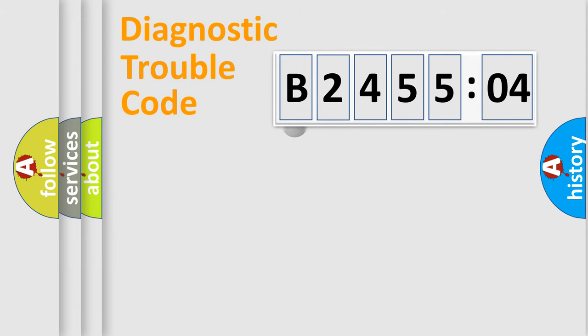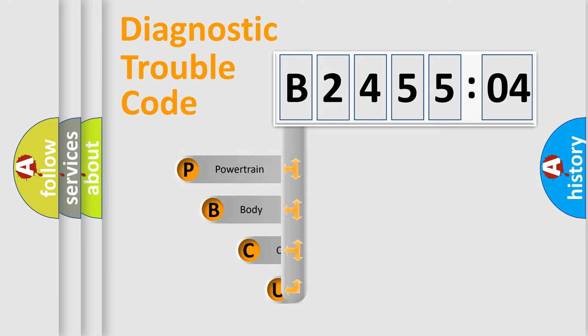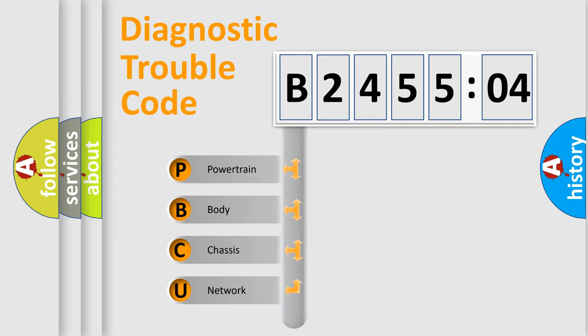First, let's look at the history of diagnostic fault code composition according to the OBD2 protocol, which is unified for all automakers since 2000. We divide the electric system of automobile into the four basic units.